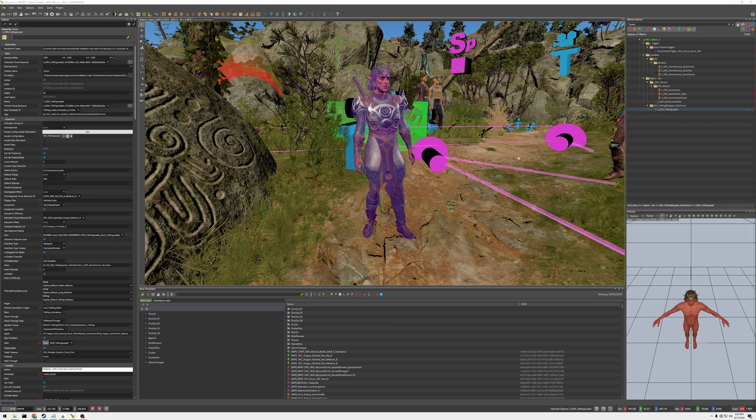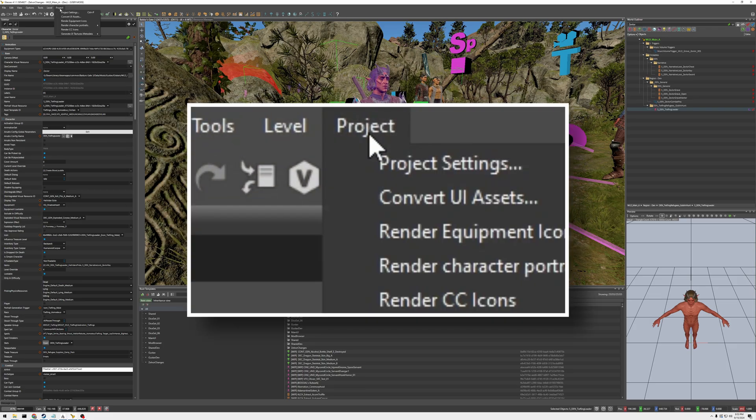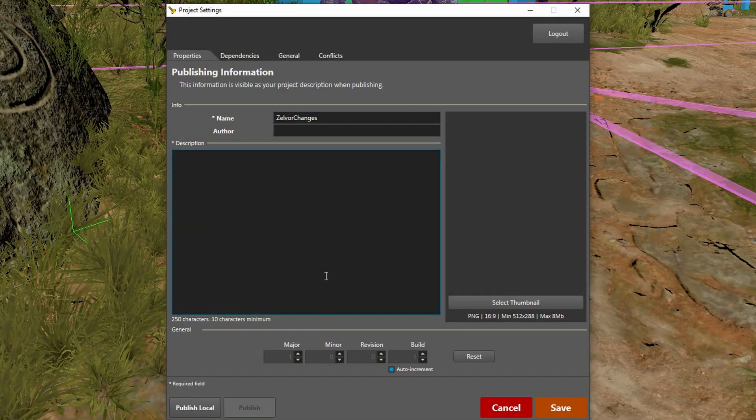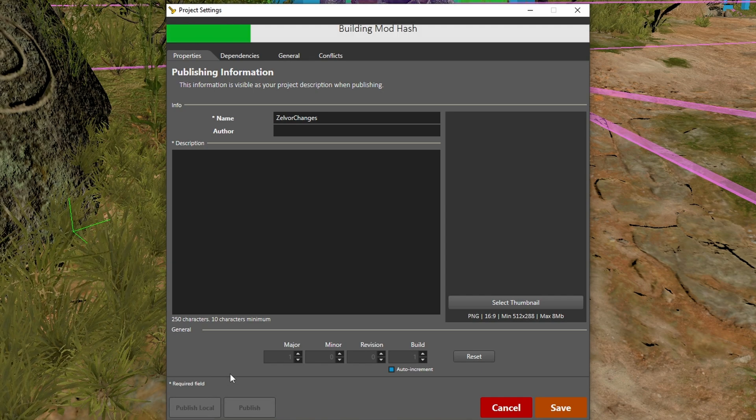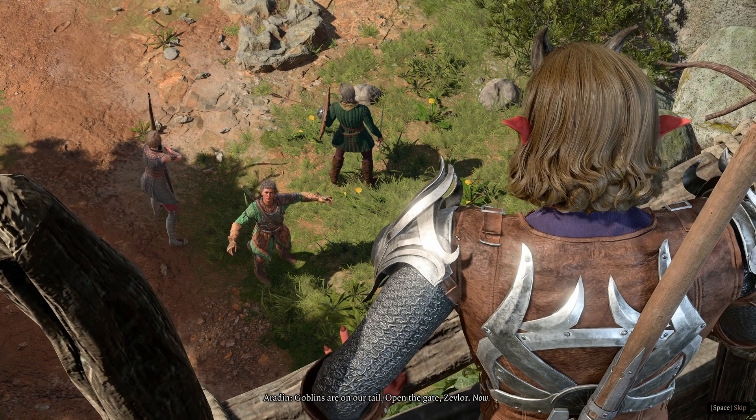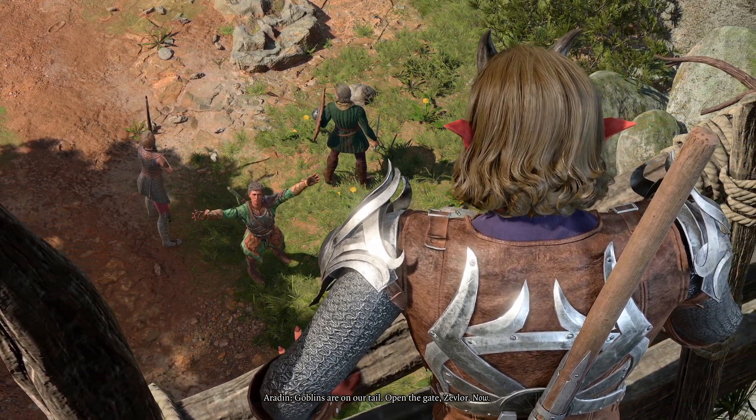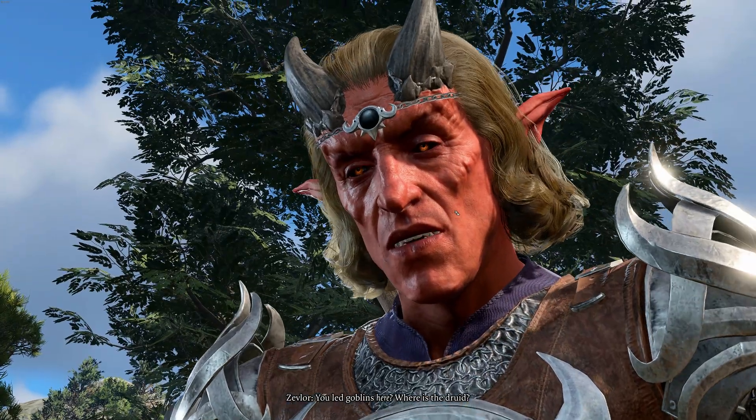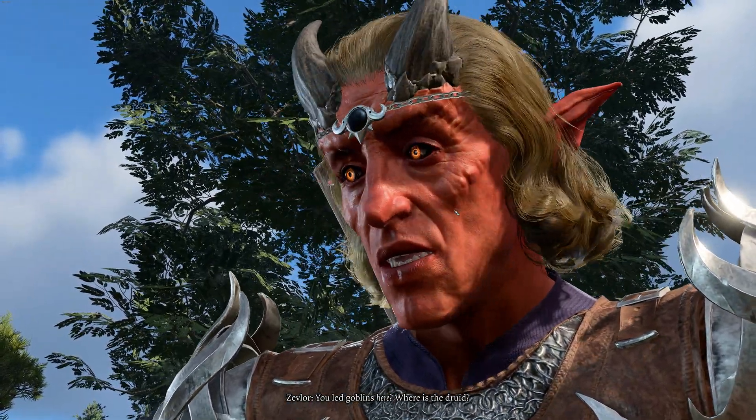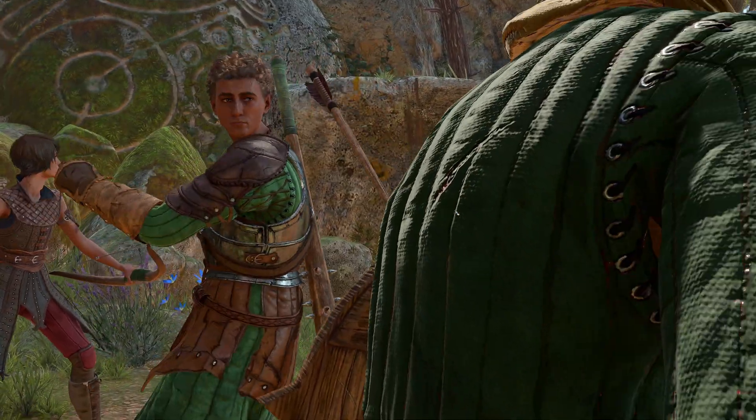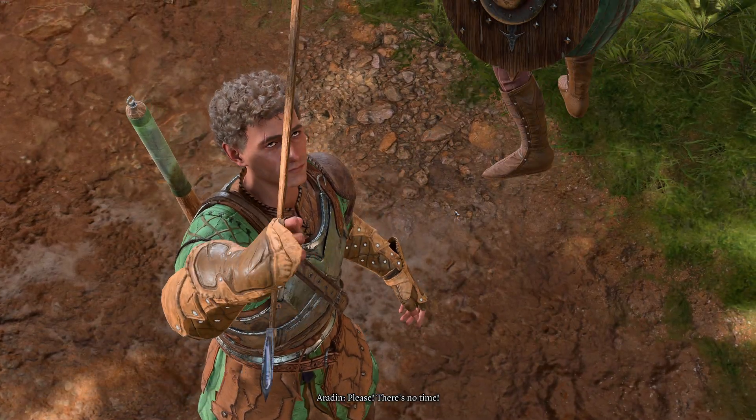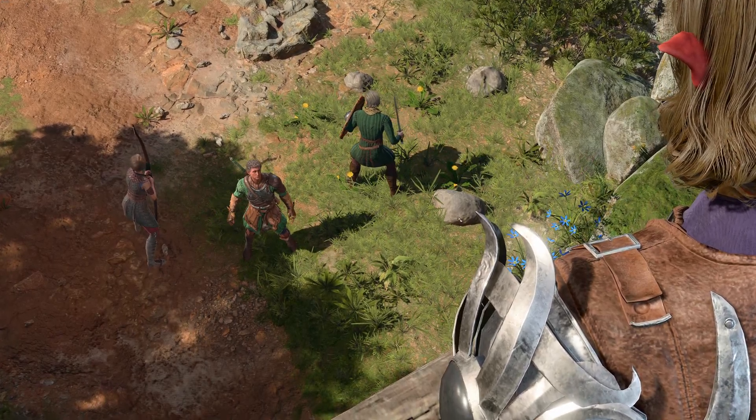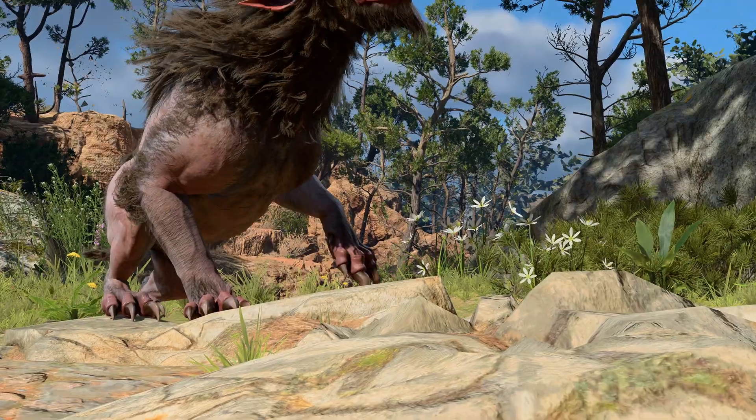So there you go. He's wearing Shadow Heart's gear and he has a new hair and the new horns. So that is how you change someone's like equipment or visual armor. Thanks for watching.